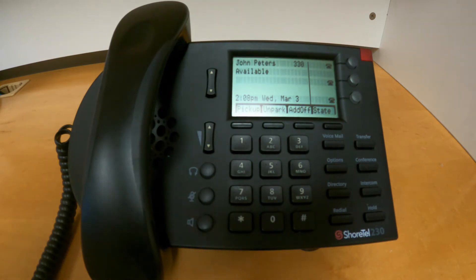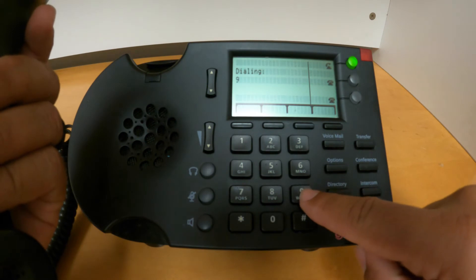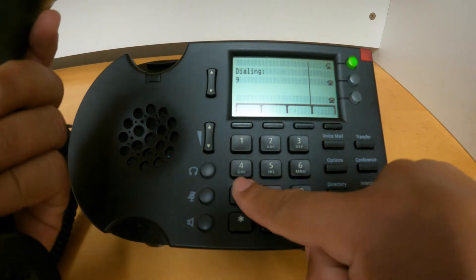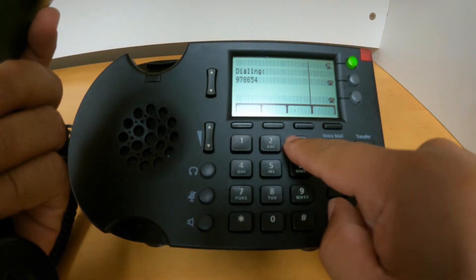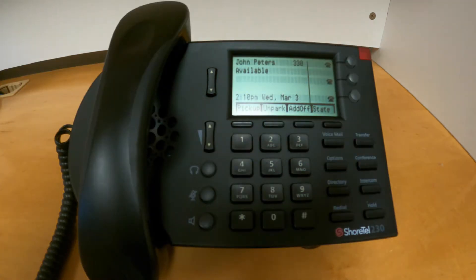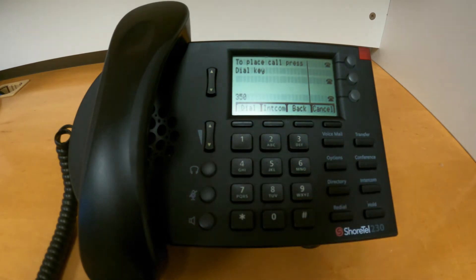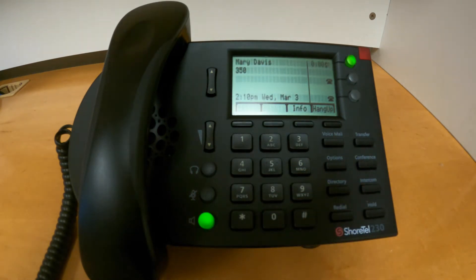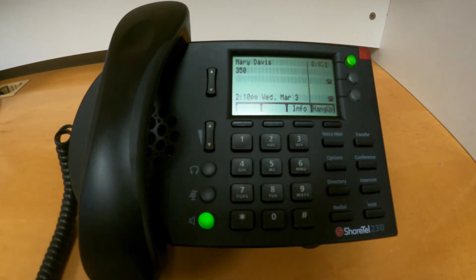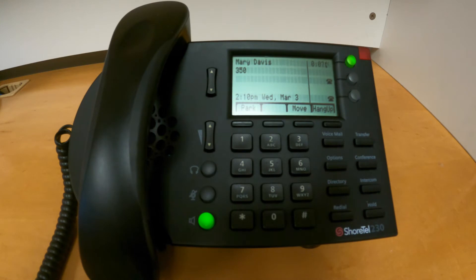If I'm making an outbound call using my lines, I just need to press 9 and then the phone number that I'm dialing. Be aware that you can also dial an extension number without picking up your handset, and after a couple of seconds that call will go on speakerphone — that is another way to make a phone call using your speakerphone.